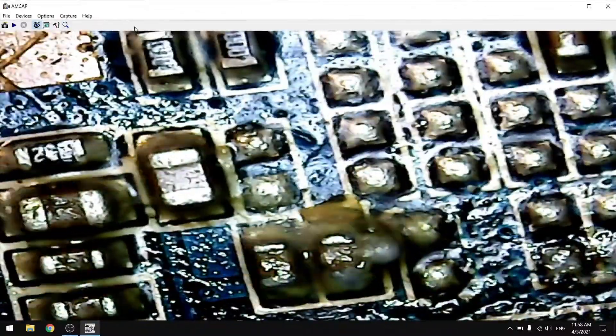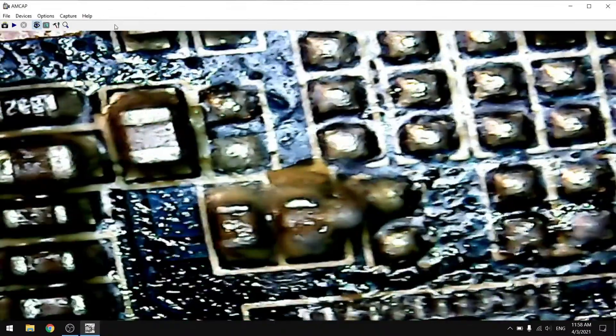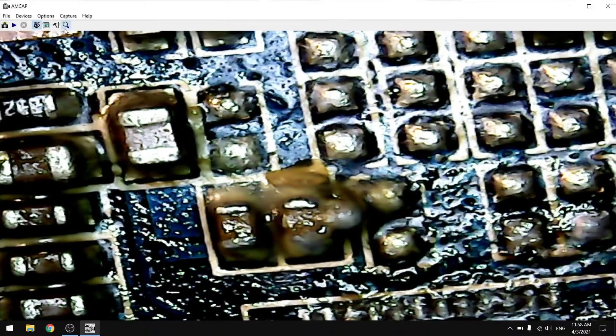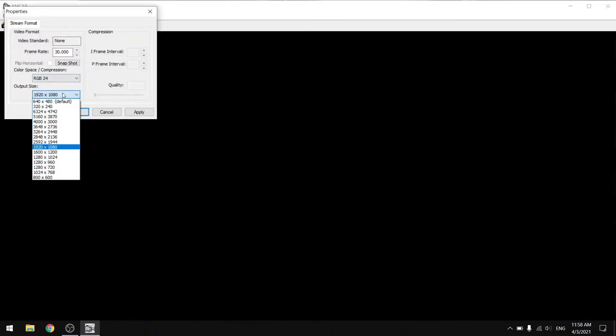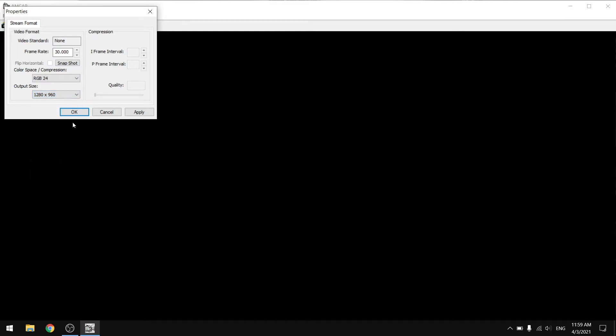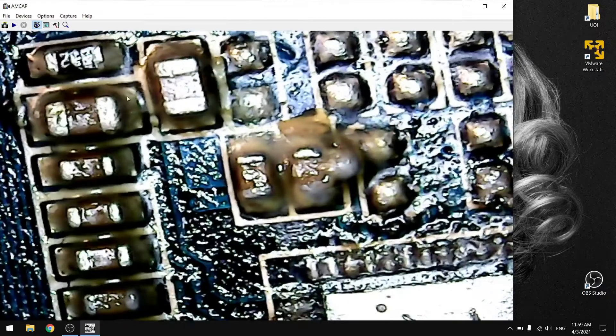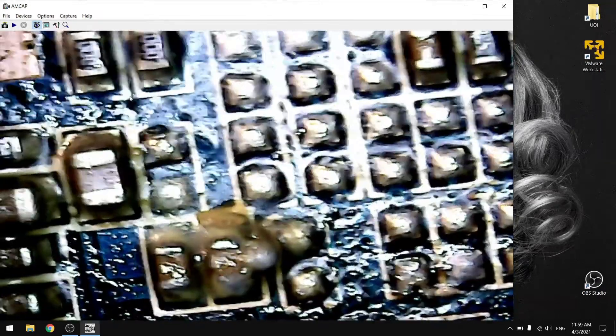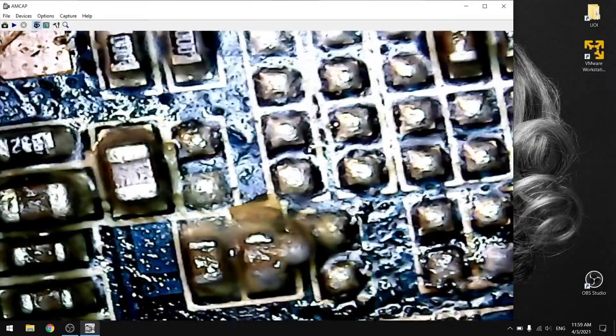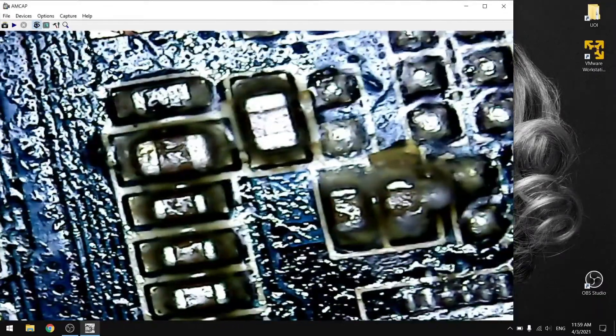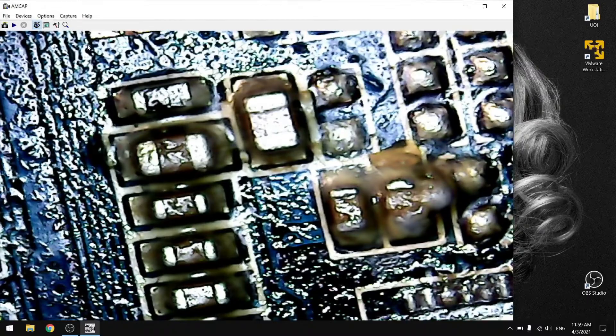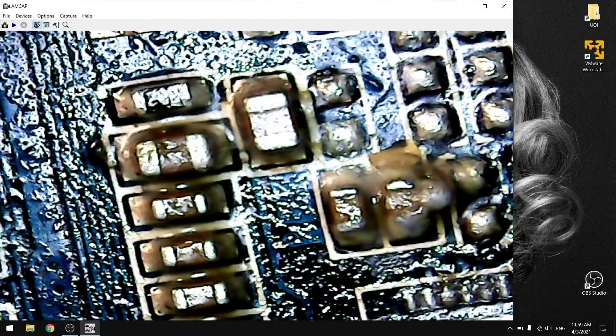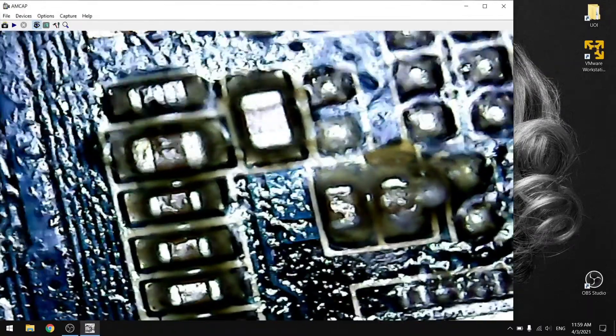The thing that I have noticed though, is that when you put the resolution above a certain point, the delay is higher. And it's more difficult to work on something because the delay is really big. I'm going to switch the camera and show you some soldering using this device.